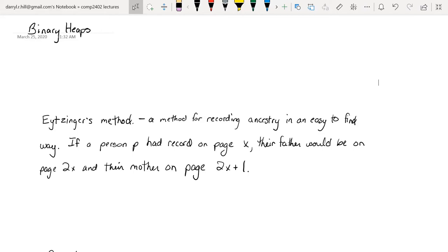Hello everyone, this is Darrell Hill for COBB 2402, sections A and B — the next in a series of video lectures. The last few lectures we were talking about balanced binary search trees and different ways of rebalancing. Today is going to be a bit of a departure from that, though it will contain some things you have seen before in treaps. Today we're going to talk about binary heaps.